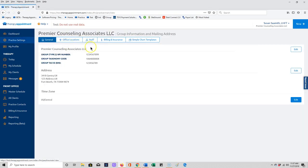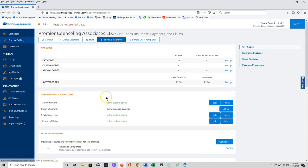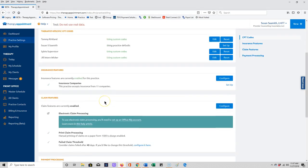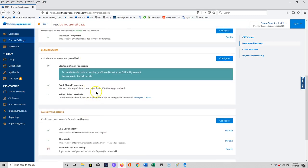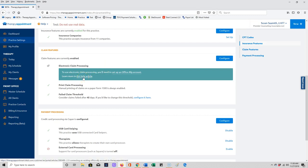Now last but not least in practice settings is about how you're going to be sending claims to insurance companies electronically. That connection is a clearinghouse, and right now I have this set up and it's automatic for you that it's set up to send claims through Therapy Appointment claims. However, you may want to submit claims via your own account with Office Ally clearinghouse, and if that's the case, Office Ally would give you what's called an SFTP connection, and that SFTP connection can be entered here. We have more about that in this help article.